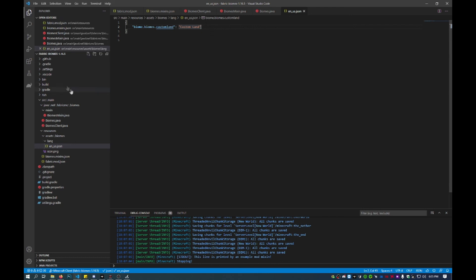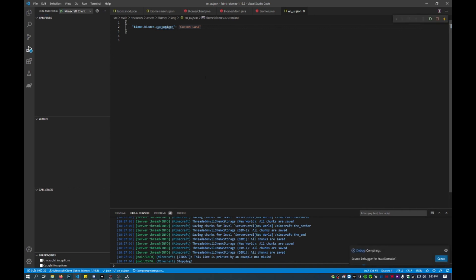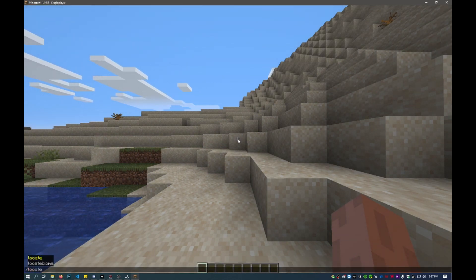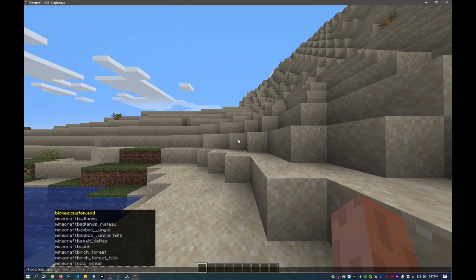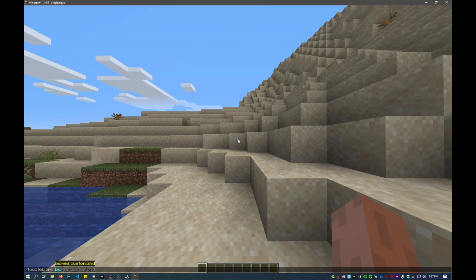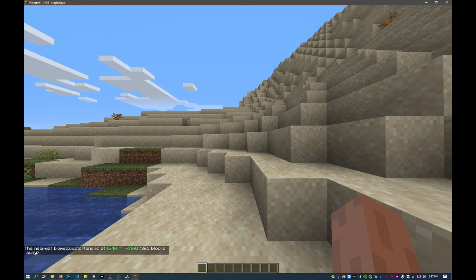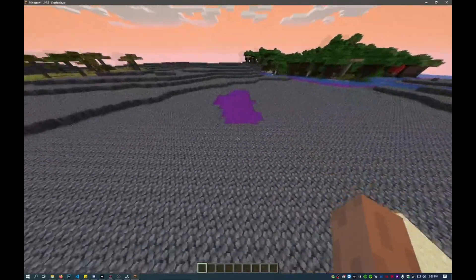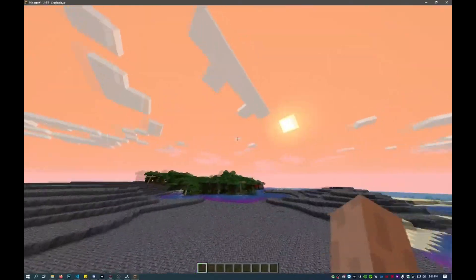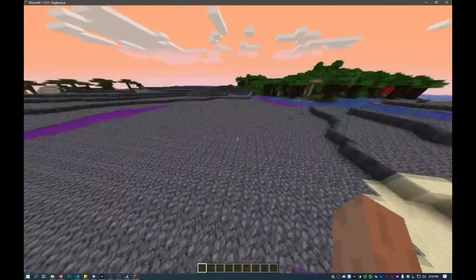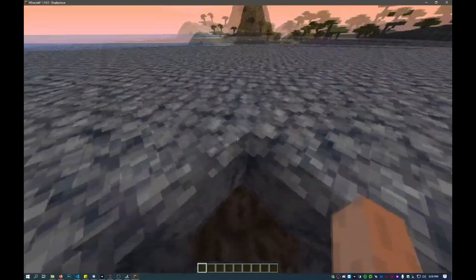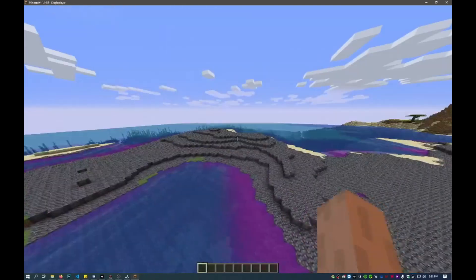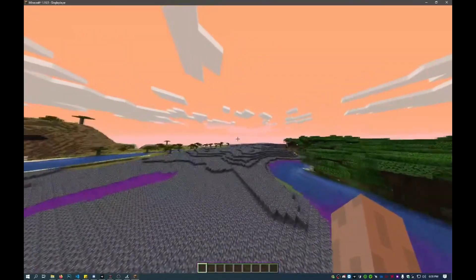That's finished — now run the Minecraft client to test it. To locate your biome, use /locate biome biomes:custom_land, press enter, and it'll give you coordinates you can teleport to. And there you have it — the custom biome is showing the changed sky color, the custom water color, basalt ground cover with soul sand underneath, and an orange sky. Leaving the biome brings everything back to normal.